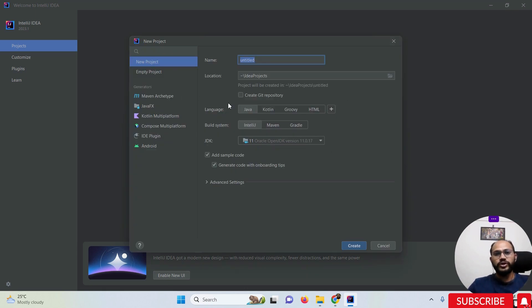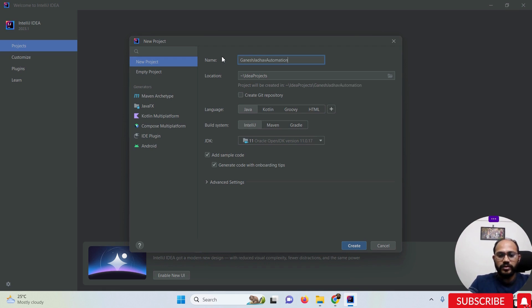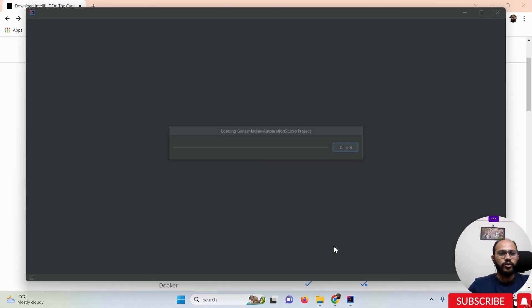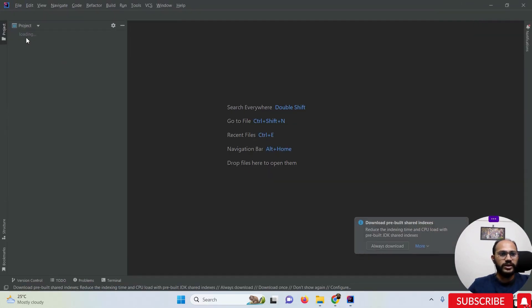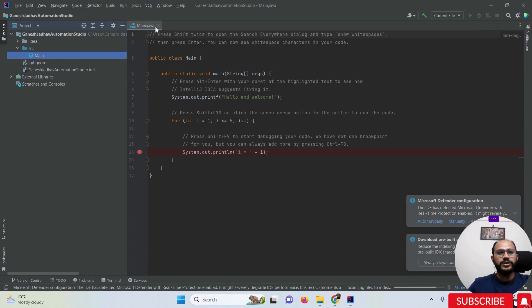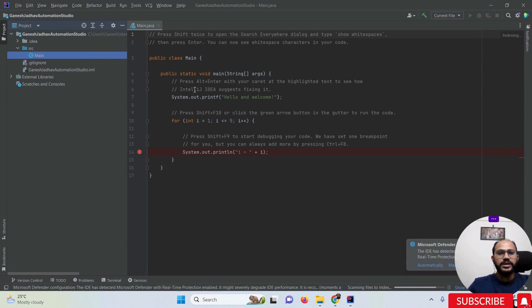Once you click 'New Project', the new project window opens. You can give any project name — here I'm giving the name 'Ganesh Jadav Automation Studio'. Select Java as the language and choose the storage location, then click 'New Project'. You can see the new project loading up — this is the Java project I created.